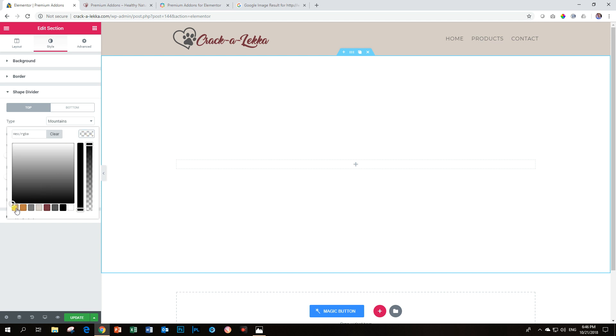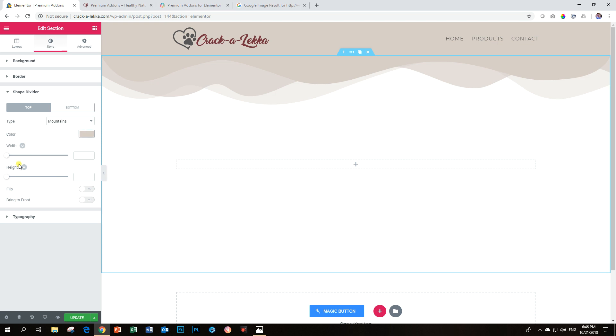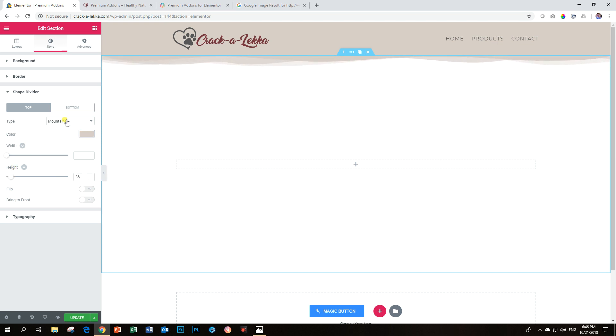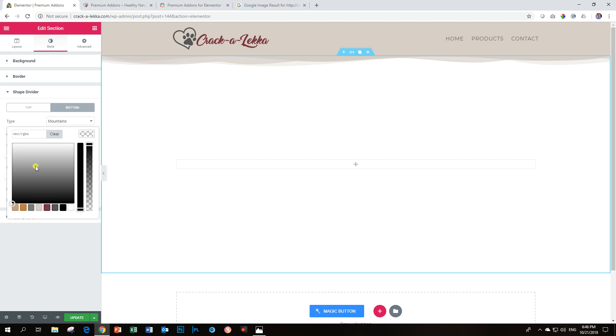I'm going to choose mountains and I'm going to choose the color here. Otherwise you will not see what is going on here. Let's color it same as the head and change the height a little bit and then let's apply the same for the bottom.